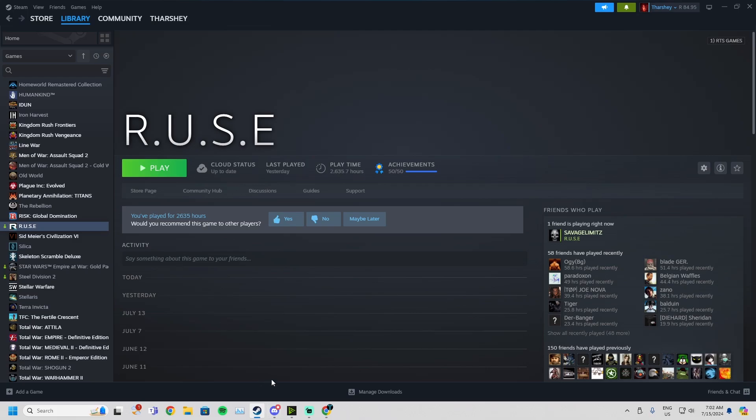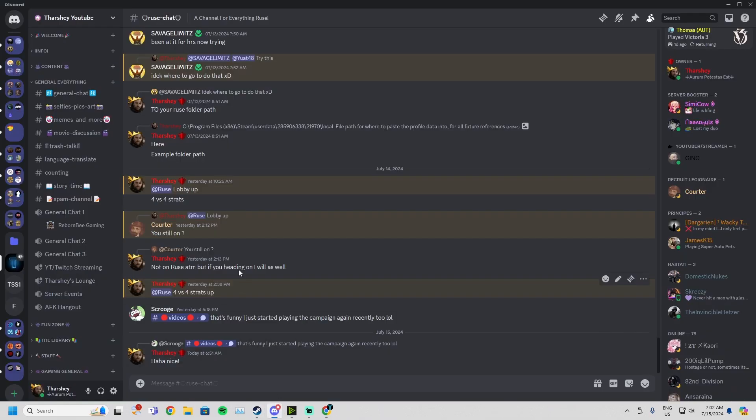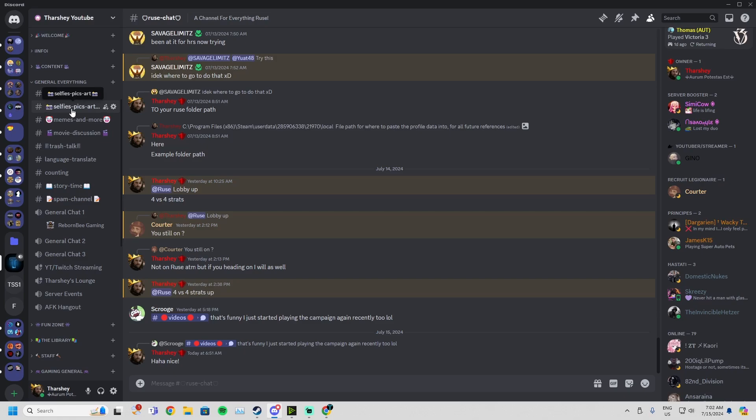First step is you go and join my Discord server. This is my Discord server, Tharshi YouTube. If you're having any problems, there will be a link to it down below in the video description as well as in the pinned comment.